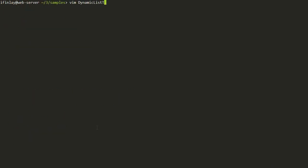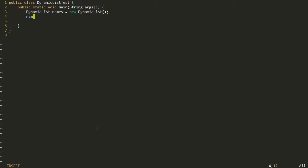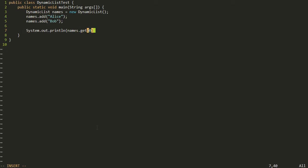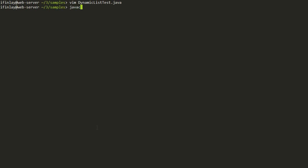Now let's go ahead and start testing it. You should never write a bunch of code without testing as you go. I made another file called DynamicListTest. Let's make a DynamicList called 'names' set equal to a new DynamicList using our default constructor. Then we do names.add('Alice') and names.add('Bob'), and print back out names.get(0) and names.get(1). This should print out Alice and Bob.